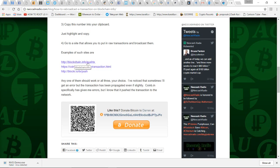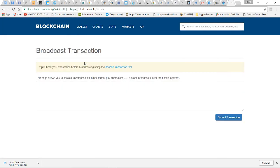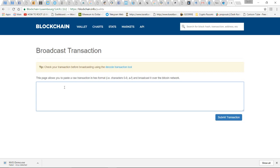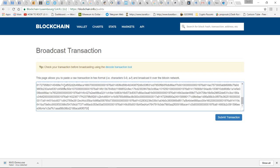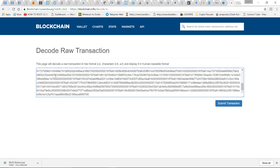Blockchain.info/pushtx is the one I'm going to use. Before I paste that big chunk of text, I want to show you the decode tool. The decode tool is going to show you what all that mumbo jumbo looks like in human readable form. If I hit submit transaction, here is the transaction in human readable text.